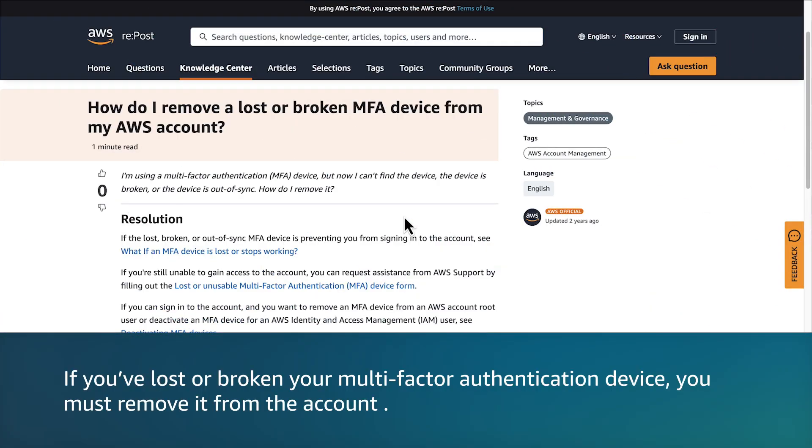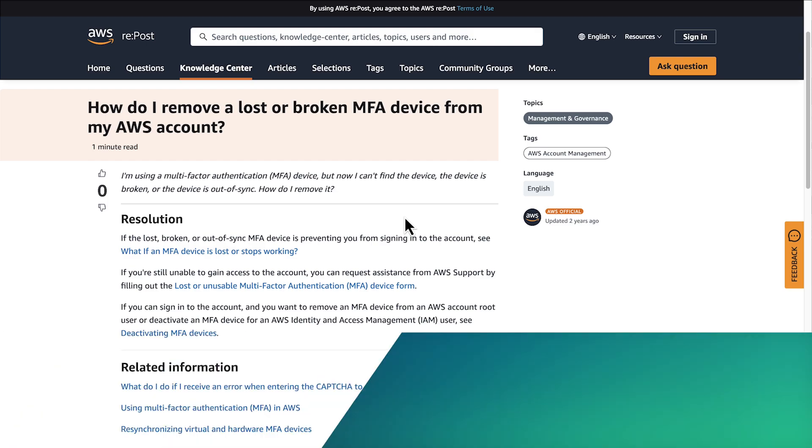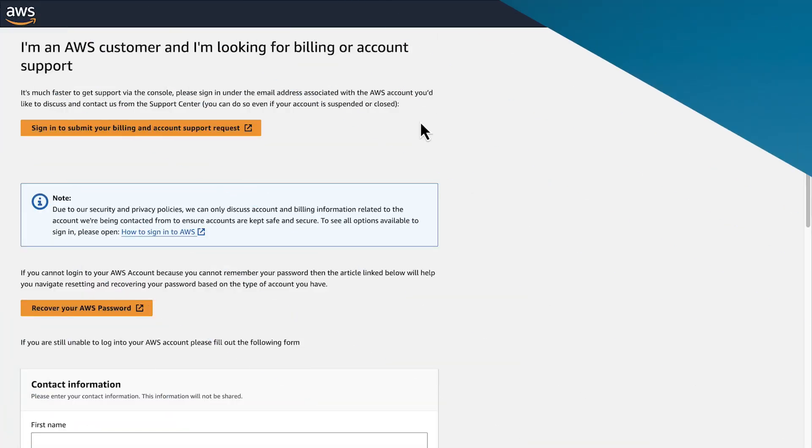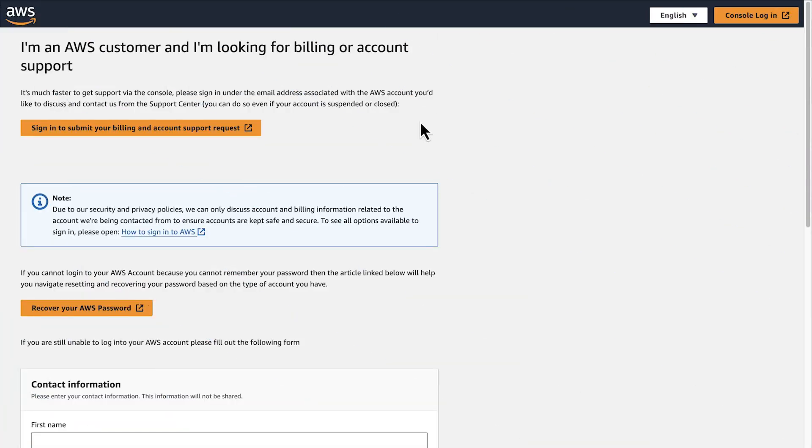If you've lost or broken your multi-factor authentication device, you must remove it from the account. If none of these steps work, then contact AWS support using the support form.